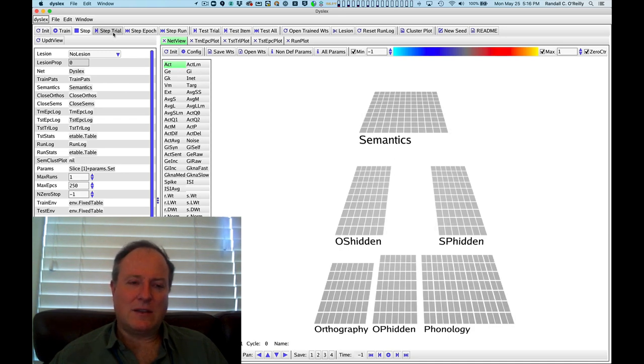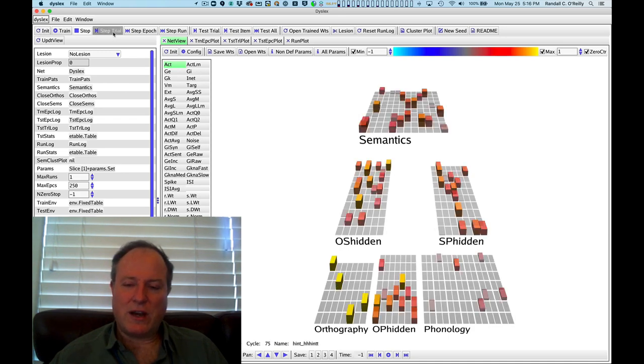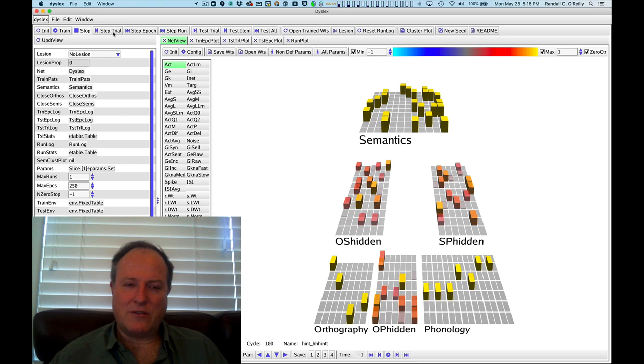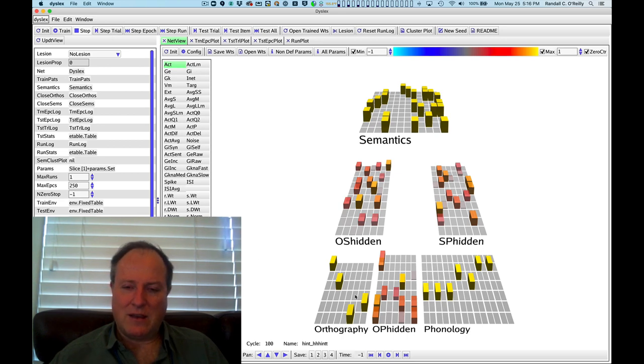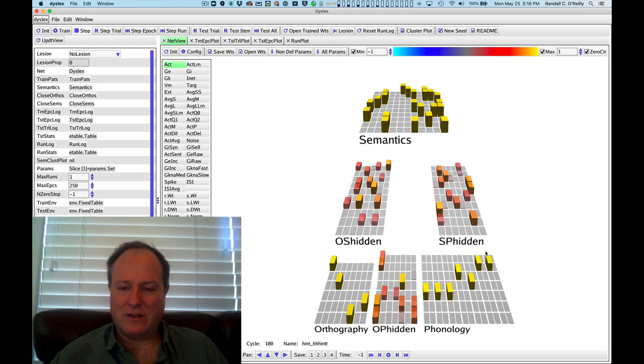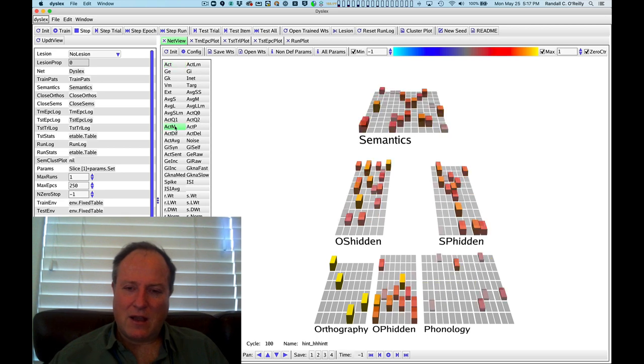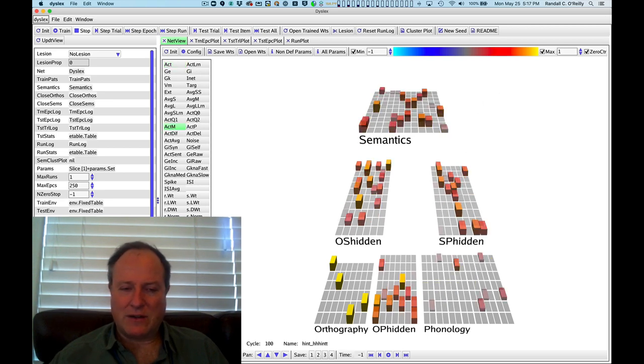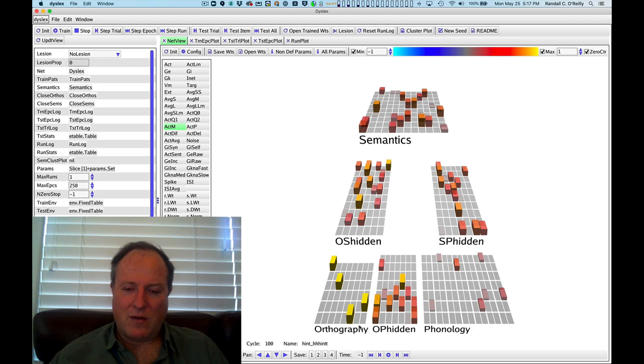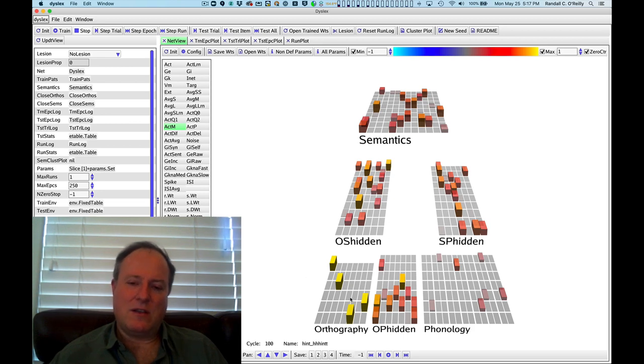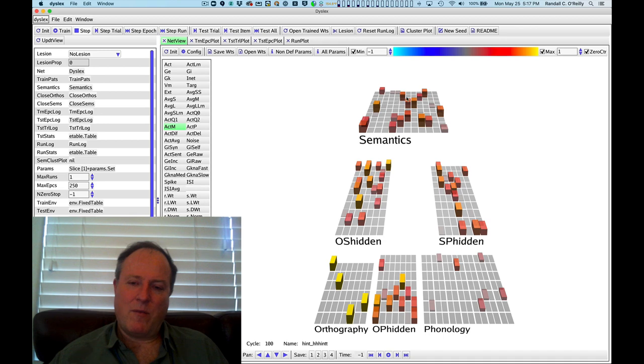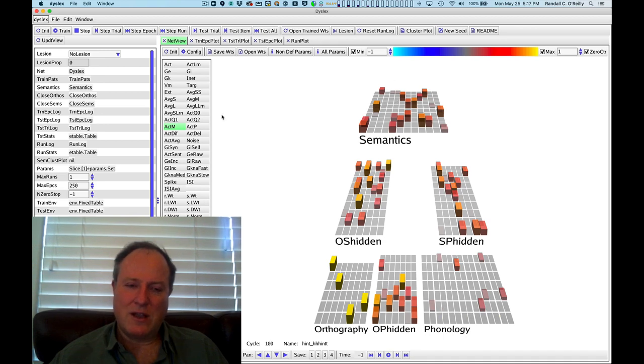And this network is trained in a very interesting way, where we present an input pattern on one of the three different layers, and then we train in the plus phase the other two missing layers. So you can see here, if I click on ACT-M, we presented the word here in the input, and then we had the network come up with its own guess for the semantics and phonology for that word.